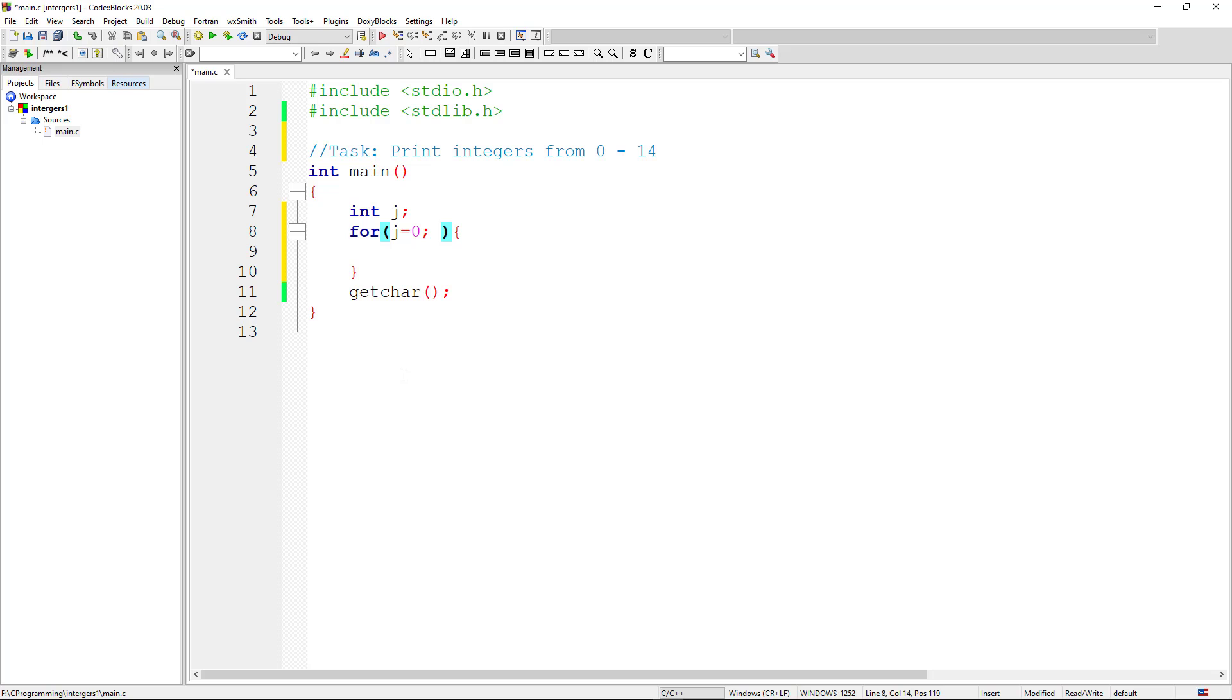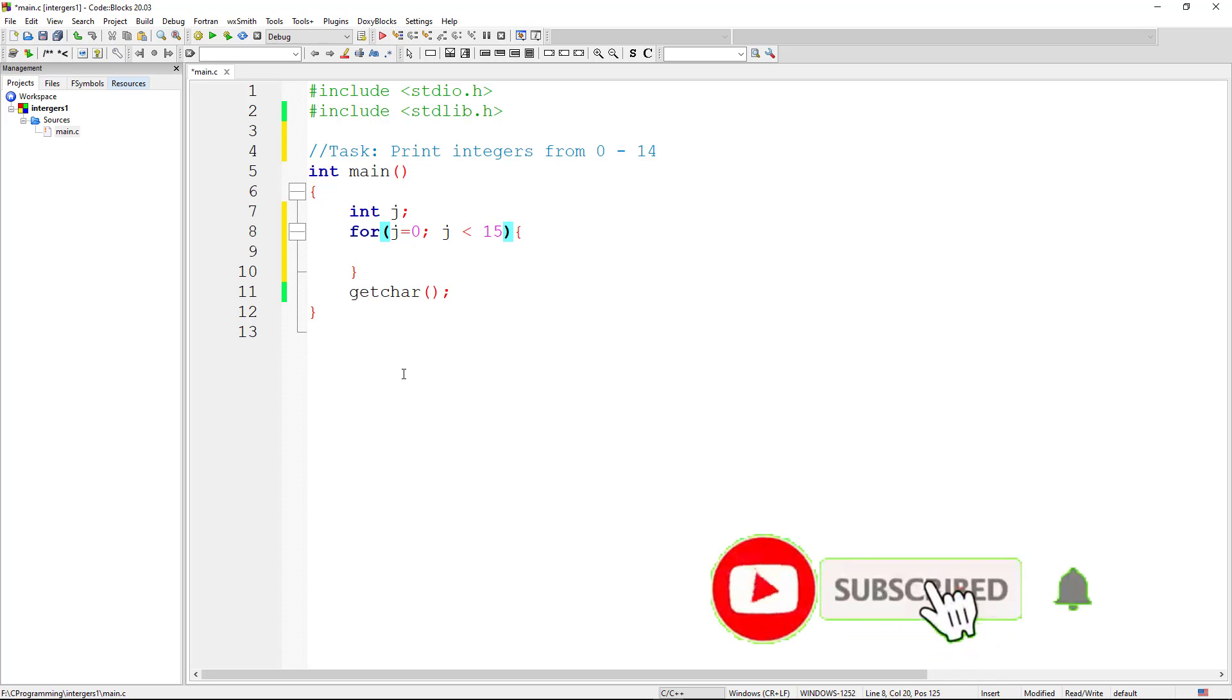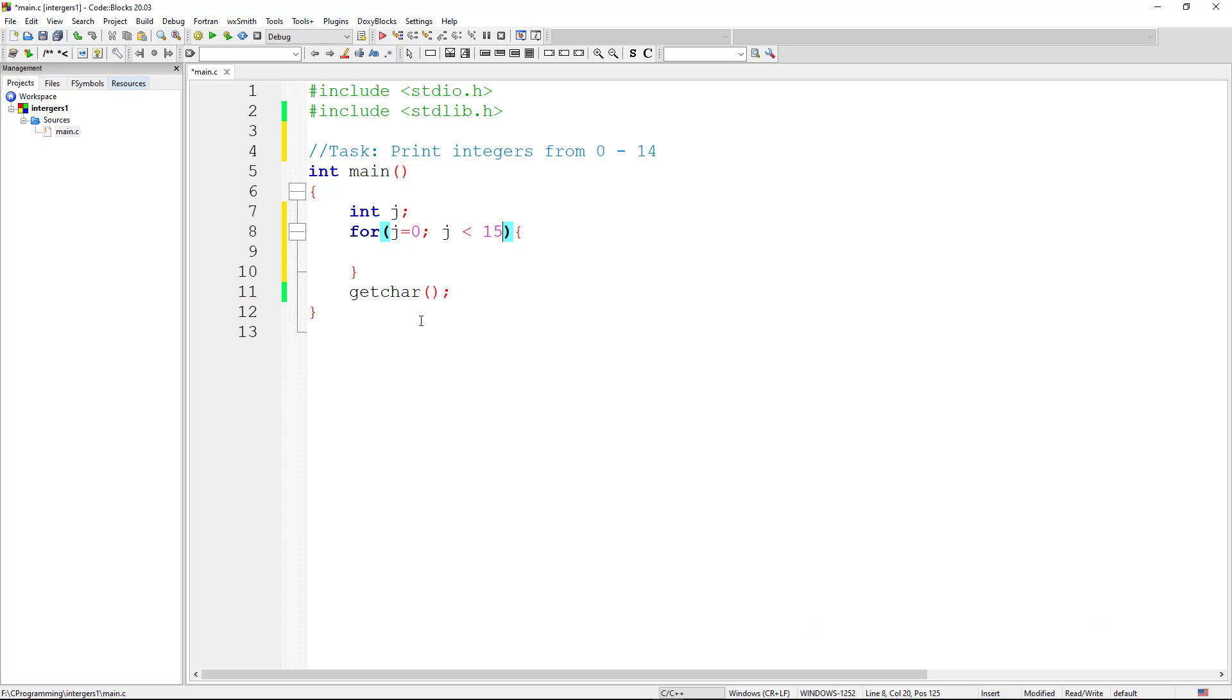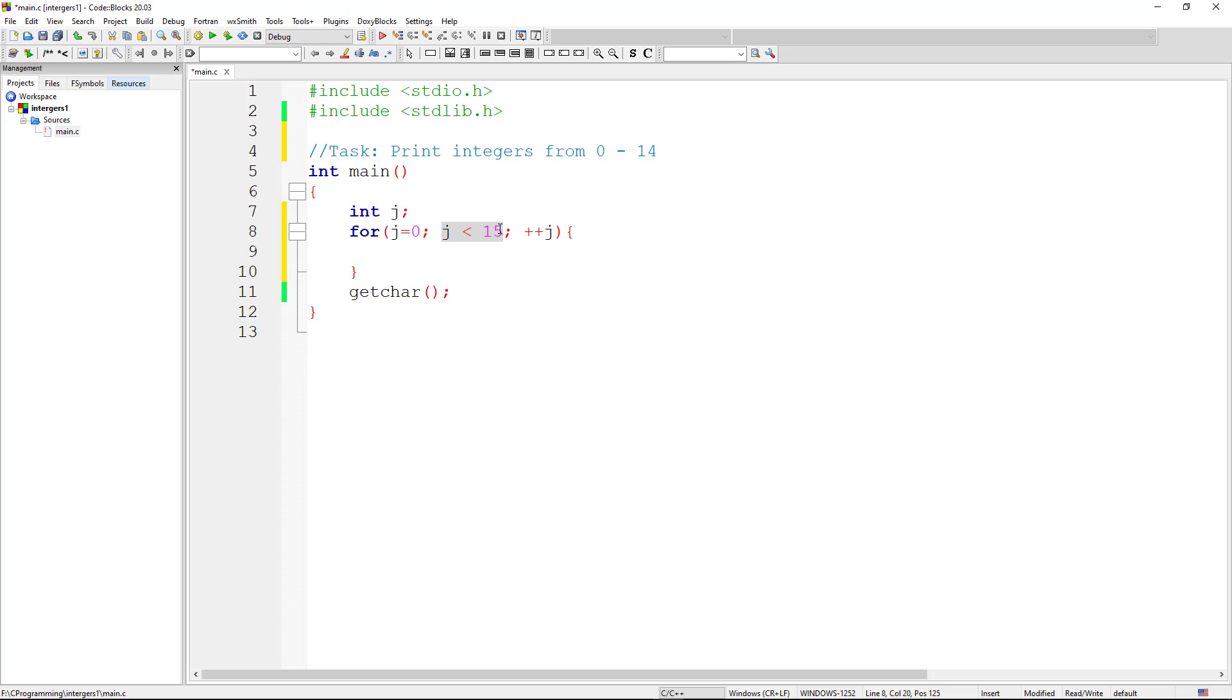Then we say j is less than 15. So j is less than 15. This condition is true because j is 0. Then we say we increment j. So every time this loop comes in, you say j is 0. j is less than 15, that is true. Then we increment j. j is now 1.